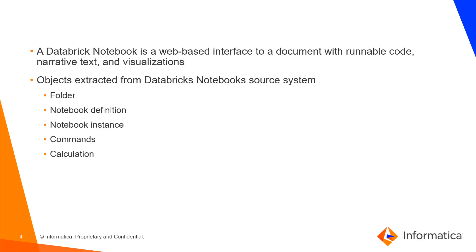Whereas, Databricks notebook is a web-based interface to a document with runnable code, narrative text, and visualizations. This helps developers to create complex datasets for training and machine learning models.